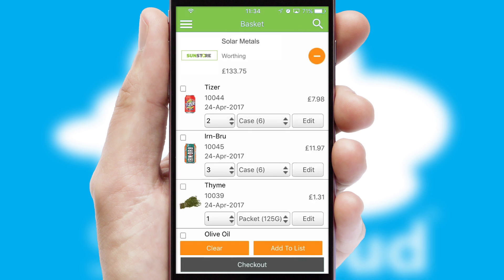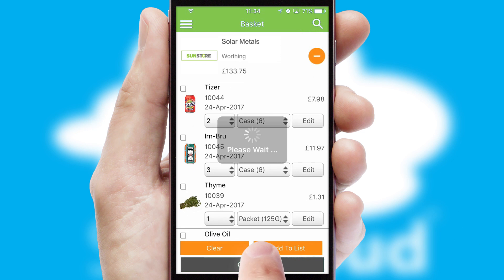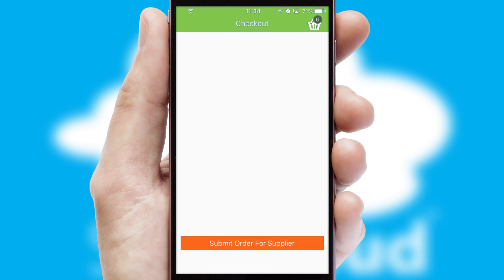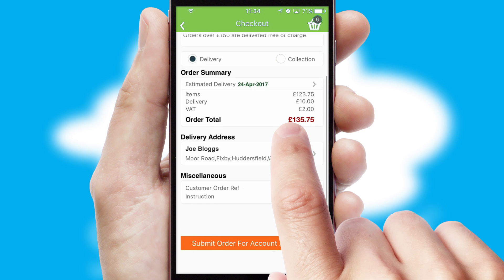Once the basket is complete, all the order information will be presented at the checkout. SwiftCloud also supports click and collect functionality.